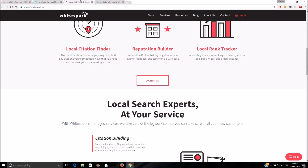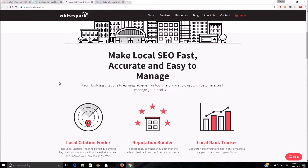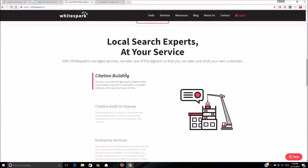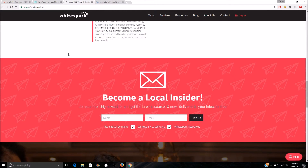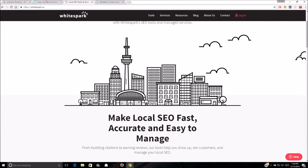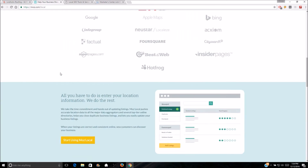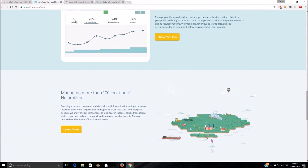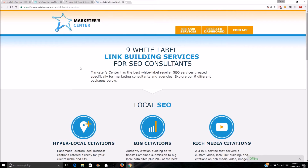You can also use WhiteSpark, which I've actually used and do like. I use them for the local citation finder — they're really solid at getting you a list that you can export as a CSV, which you can then give to your VA or a service I'll show you in a minute. It's a really low monthly fee and I do recommend them for local citation finding. They have other services too, though I haven't tried their citation building.